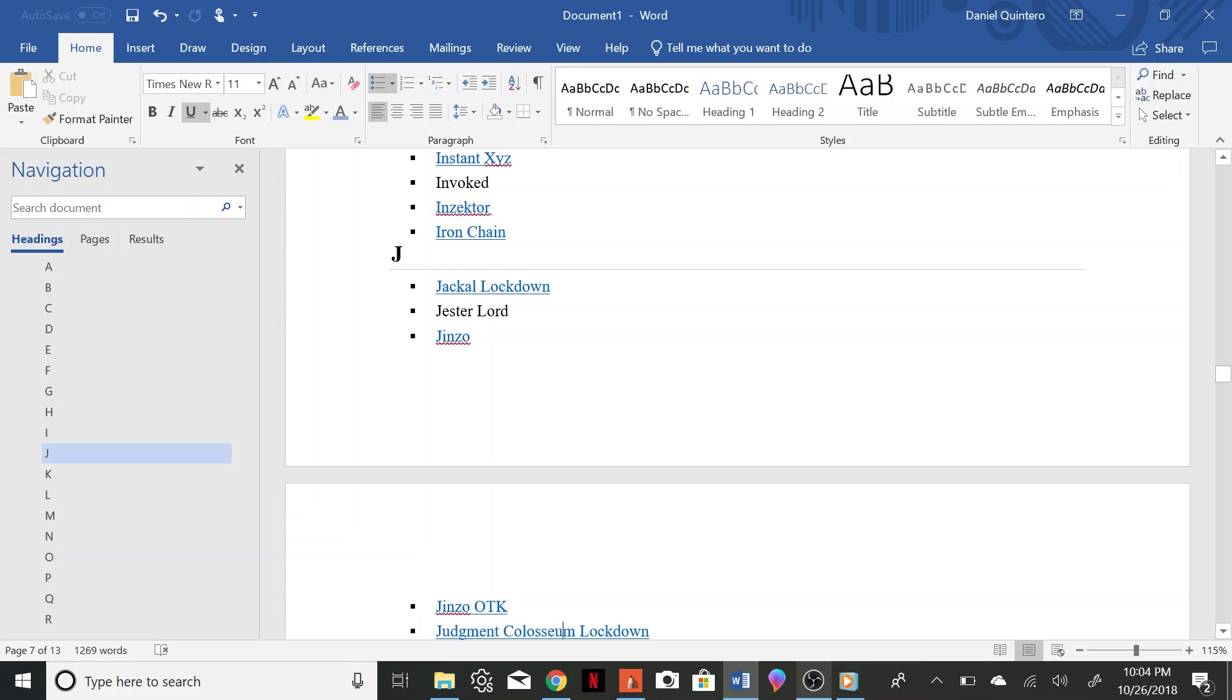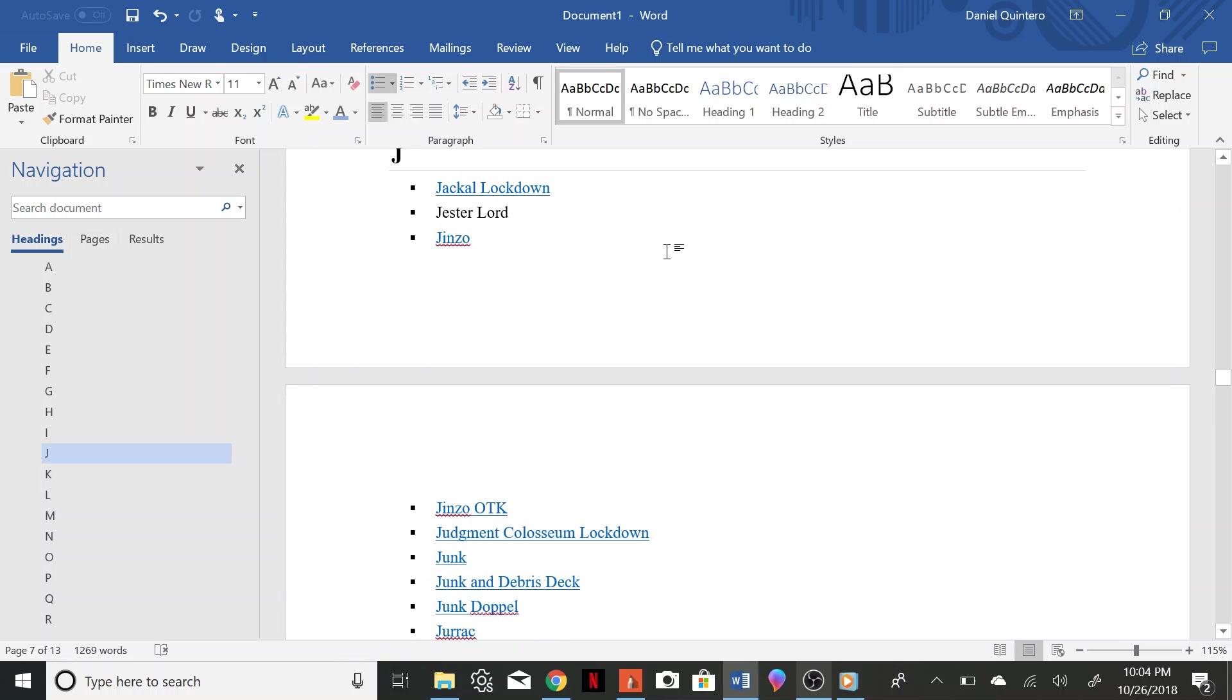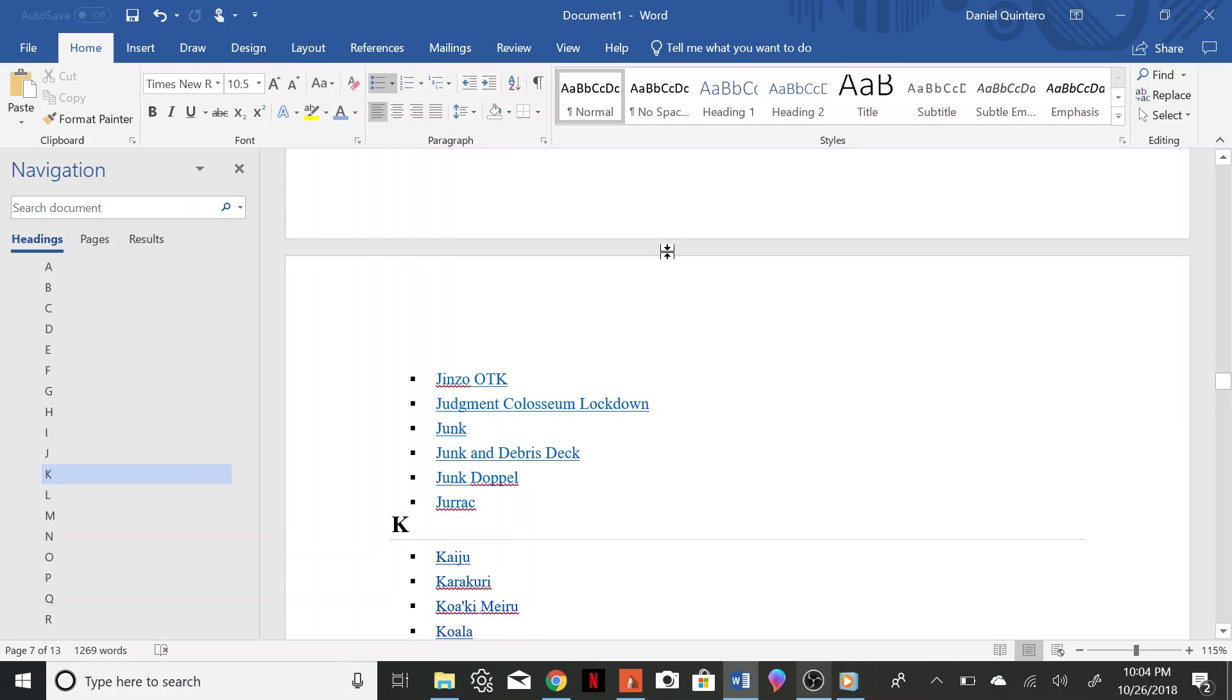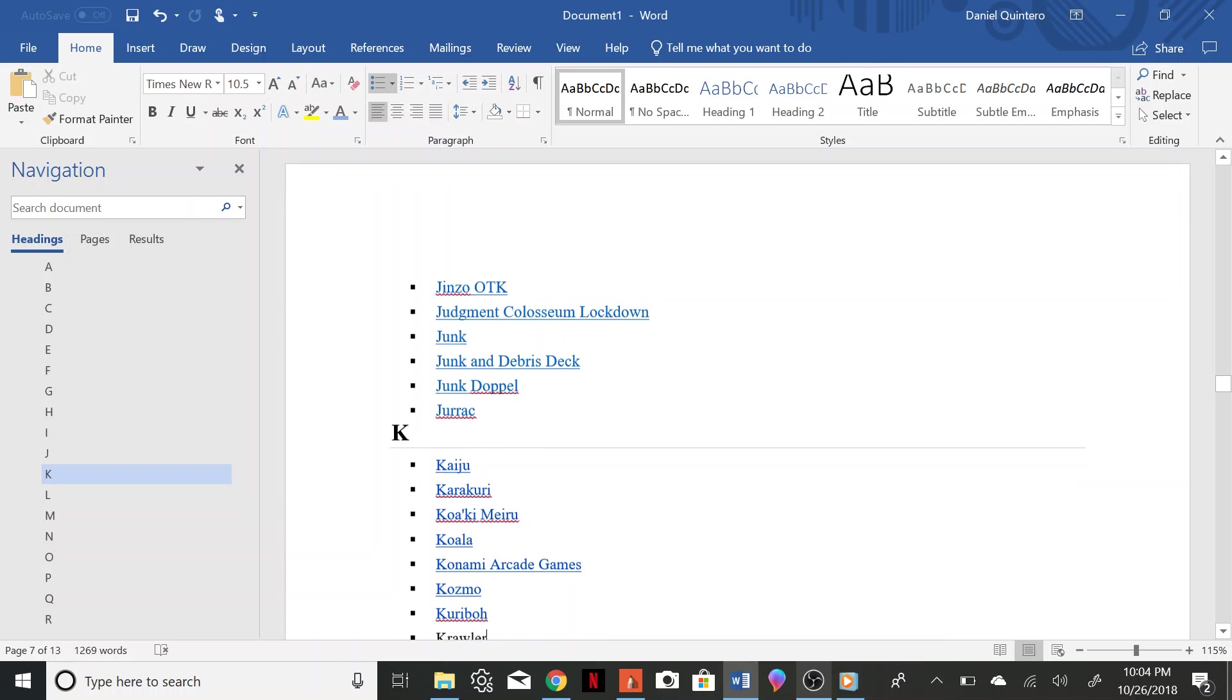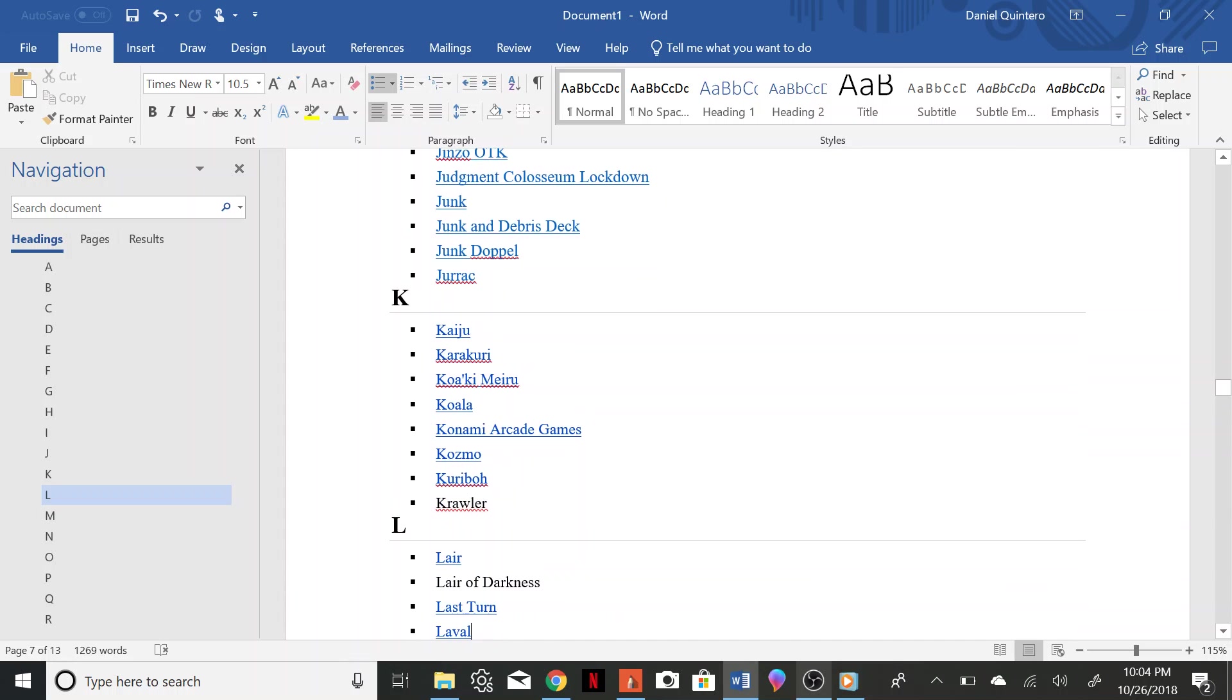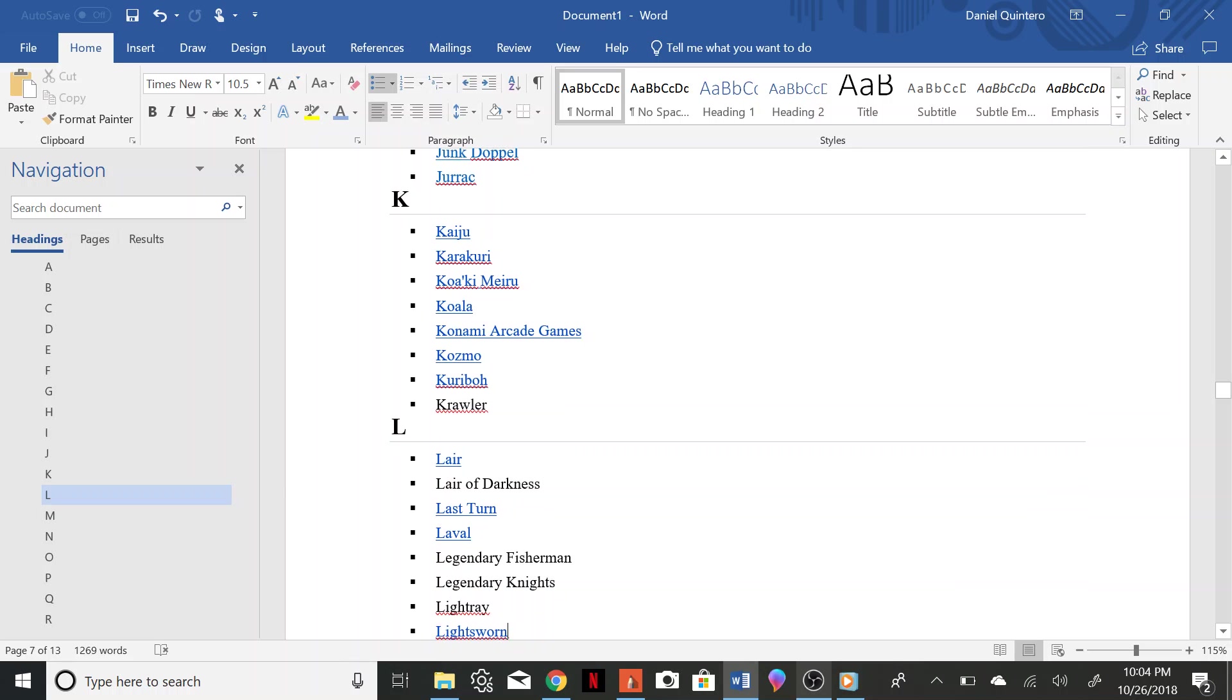Judgment Coliseum Lockdown, Junk, Junk and Debris Deck, Junk Doppel, Jurak, Kaiju, Karakuri, Kauki Meru, Kaiju Koala, Konami Arcade Games, Cosmo, Karibo Crawler, Lair, Lair of Darkness, Last Turn, Vovel, Lovel.